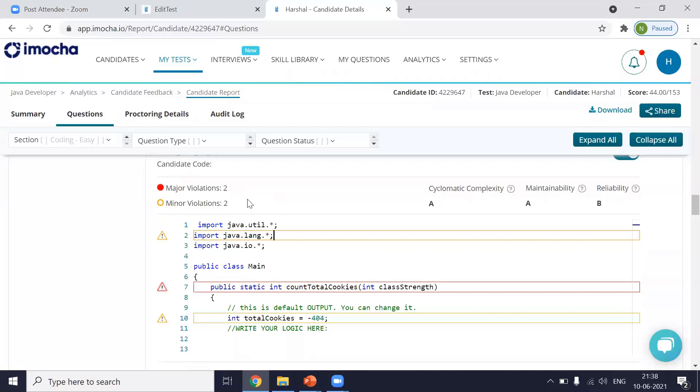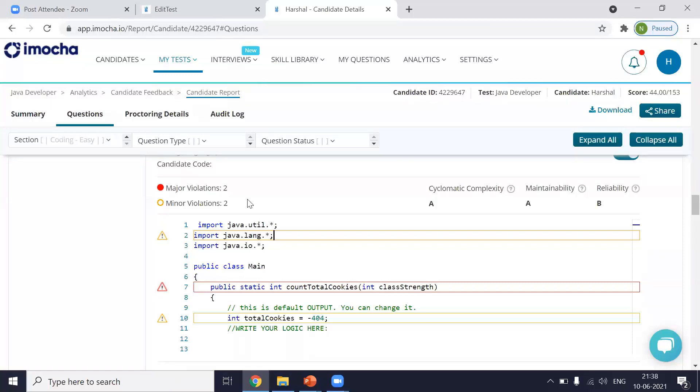So what are major and minor violations? Major violation generally means a high impact quality flaw in the code. Like the test cases will pass, but there is a flaw which will hamper it in the long run. And a minor violation means it's a low impact quality flaw. Like you can decide whether you can overlook it and still go ahead with the code.